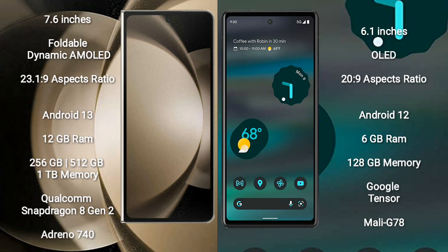Google Pixel 6a comes with 6GB RAM and 128GB internal storage. It features a Google Tensor processor and Mali G78 GPU.